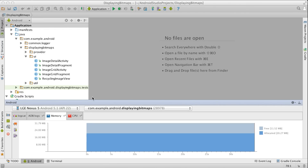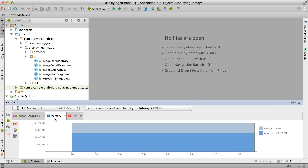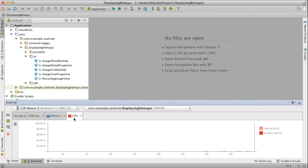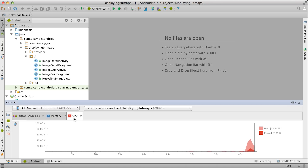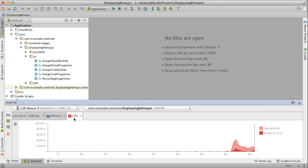Up first, joining the memory monitor that was available in Android Studio for some time is the new CPU monitor. These tools give you an overview of how running your app is affecting the device, so you can spot performance problems early.